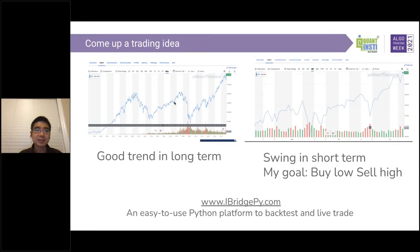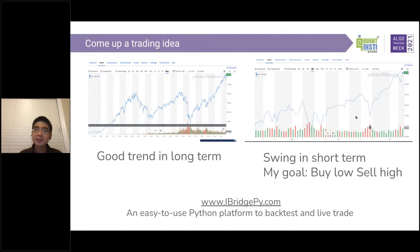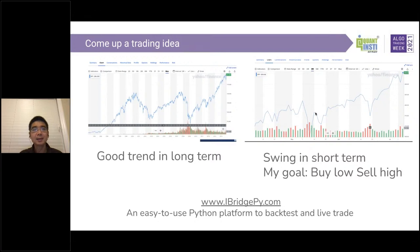This bar is a daily bar, so each data point is a daily bar. The swing pattern means the price will go up, go down, go up, go down. My goal is to buy low and sell high, which means I want to go into the market at a lower point and sell at a high point to make profit. This is the trading idea based on my observation. I'm going to build a model, then backtest and live trade. At this point, I still don't know if it's a good model or not, so let's try to do something.